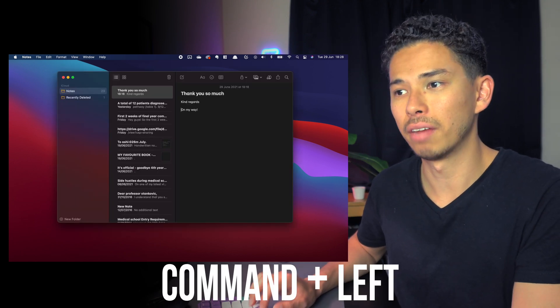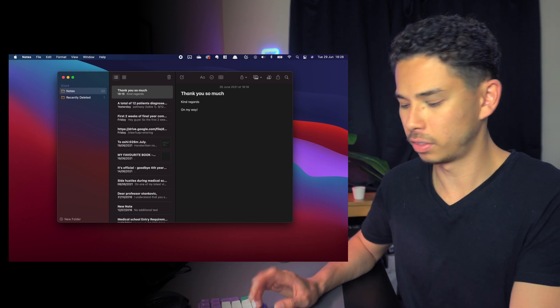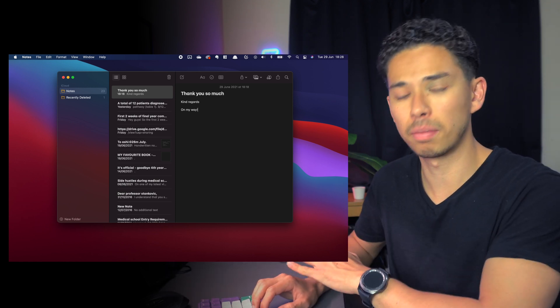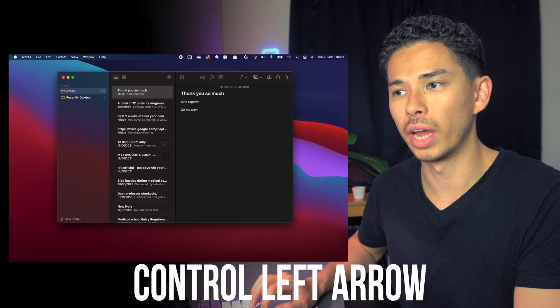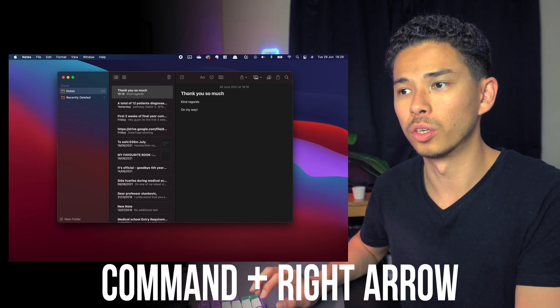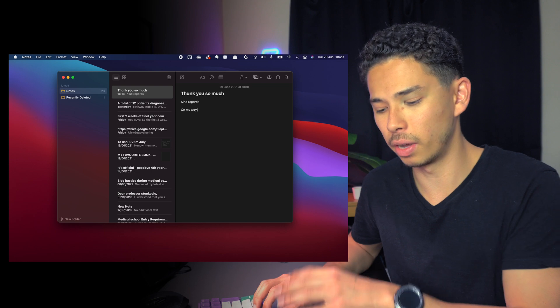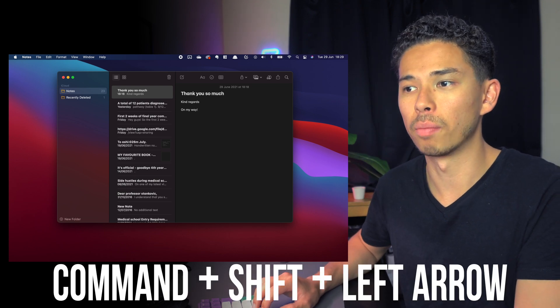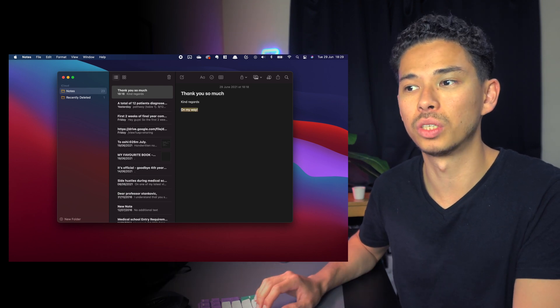A few more shortcuts: Command+Left to go to the start of a line, Command+Right to go to the end, Control+Left to jump to the previous word, and Command+Shift+Left to select the whole sentence. I'll leave a link below with a more comprehensive list — you don't need to learn all of them, but at least these basics will save you a lot of time.